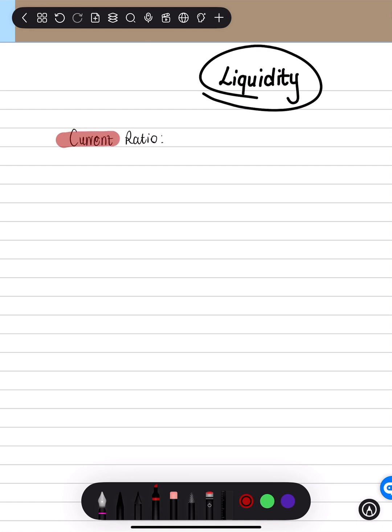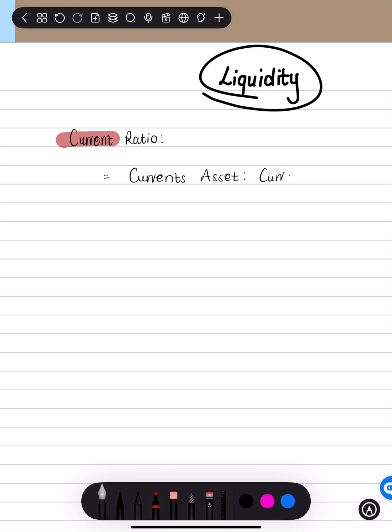Again, current, keyword is current. So our ratios give it up for us. The ratio is equal to current assets to current liabilities. Of course, you're going to get this from your balance sheet. Liabilities.